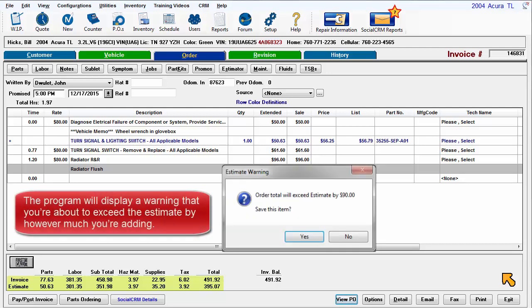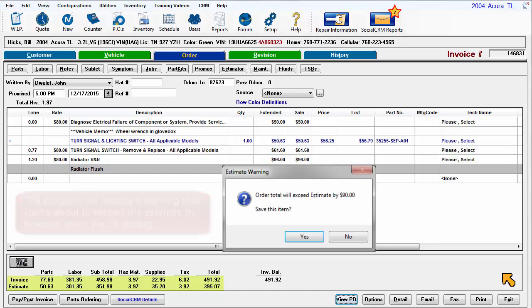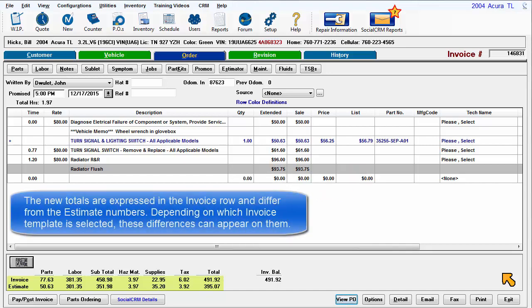The program will display a warning that you're about to exceed the estimate by however much you're adding. The new totals are expressed in the invoice row and differ from the estimate numbers.